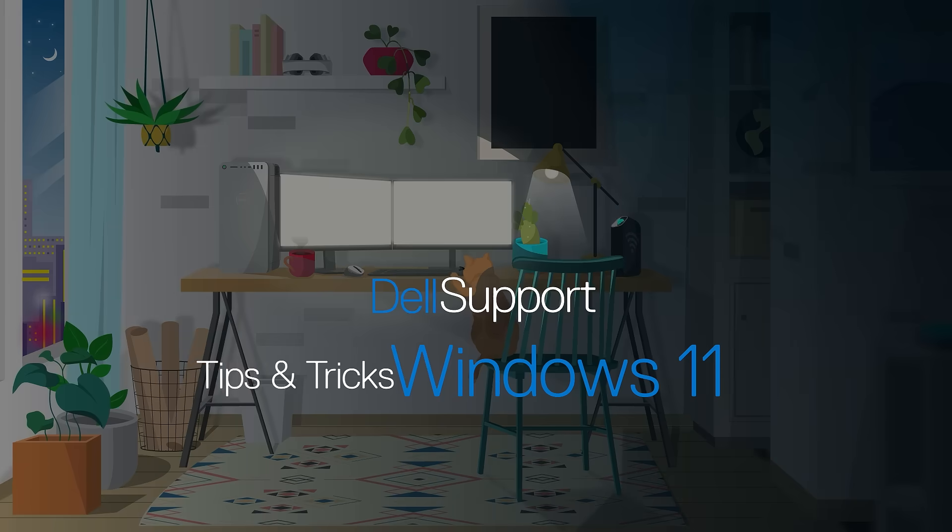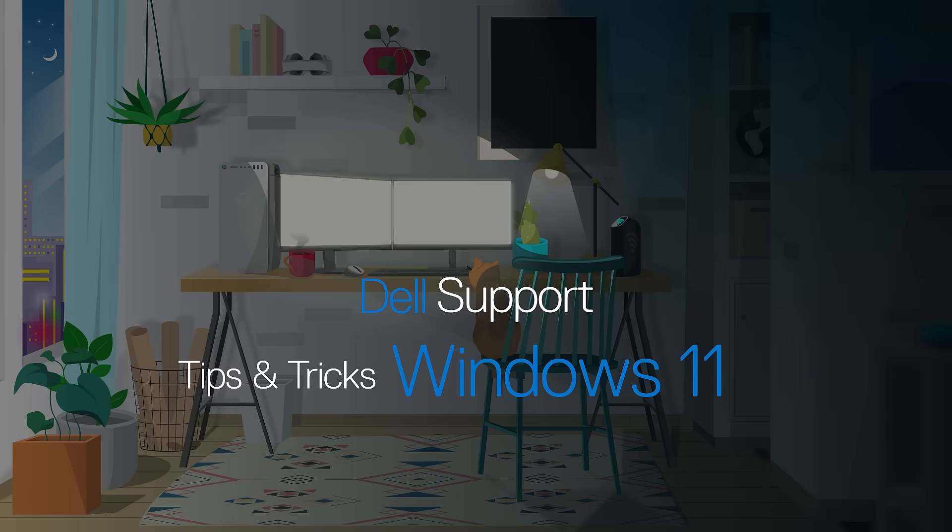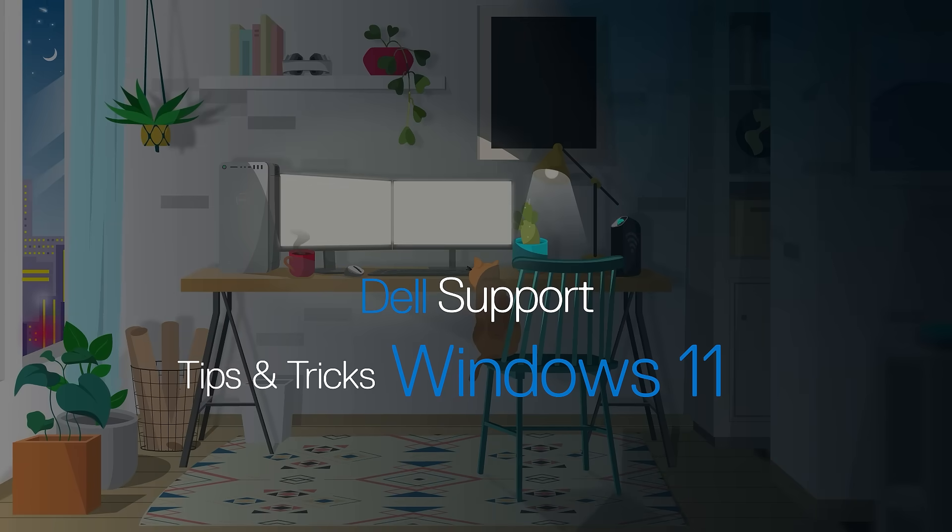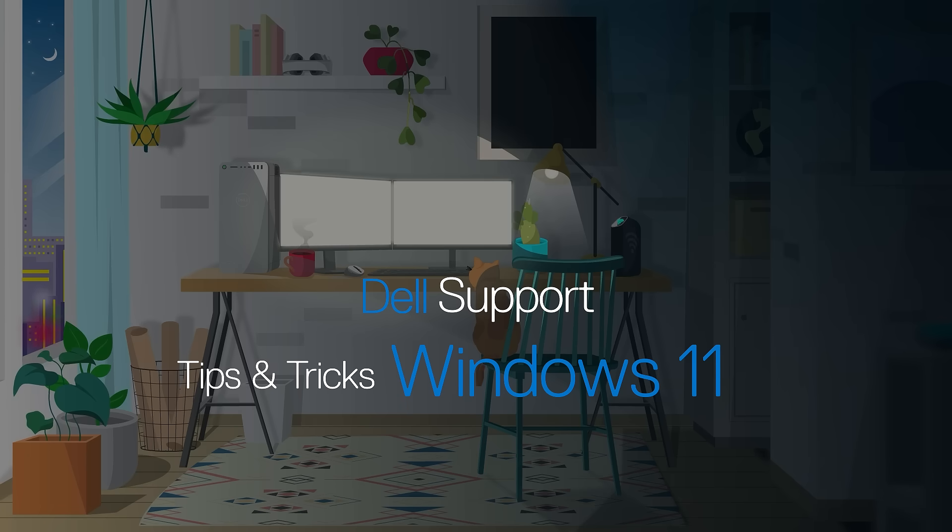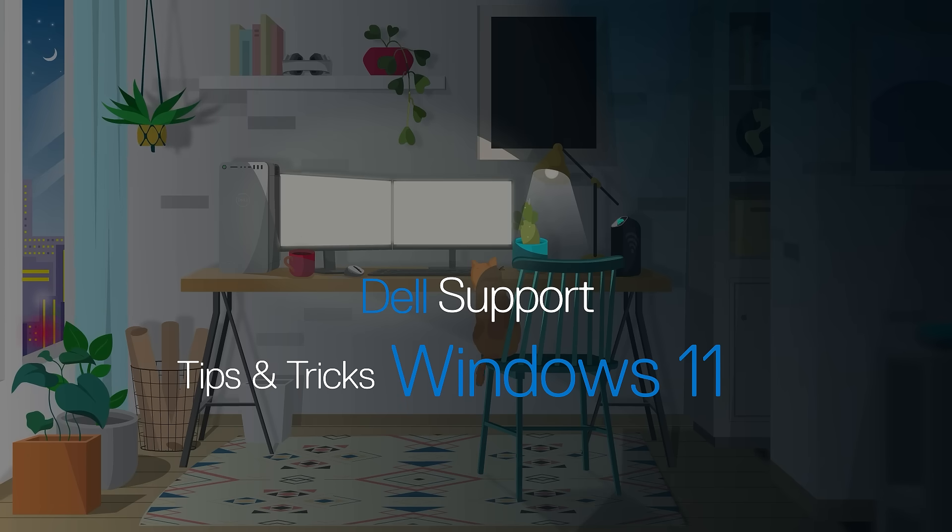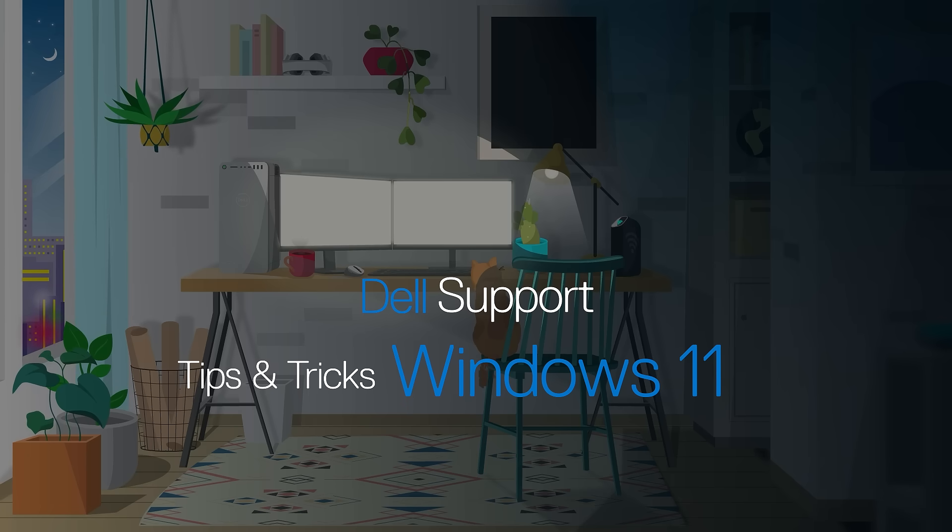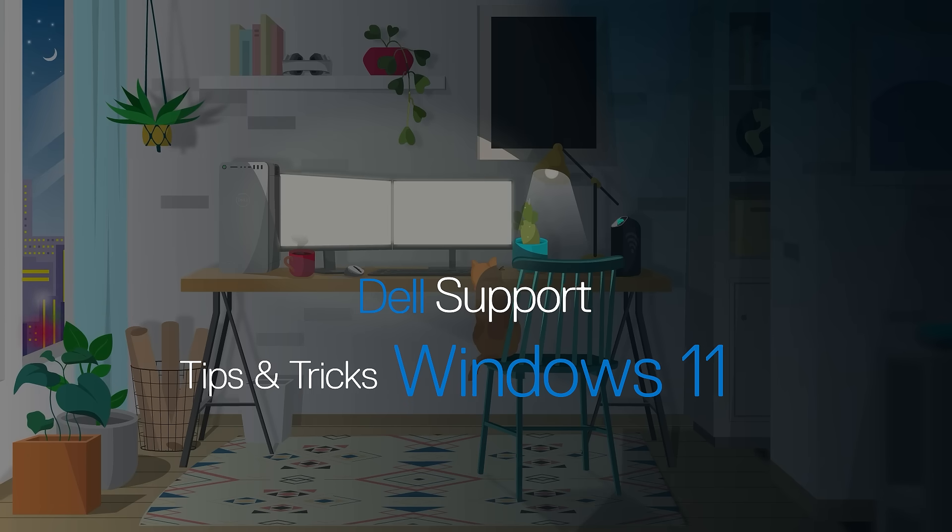Whether you're a seasoned Windows veteran or a rookie user new to Windows, we've put together some of our favorite tips and tricks to help make your experience better while using Windows 11 on your Dell computer.